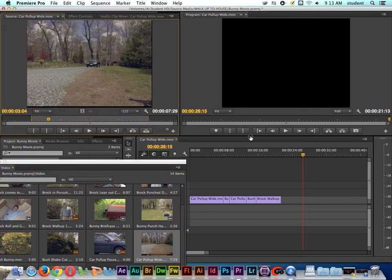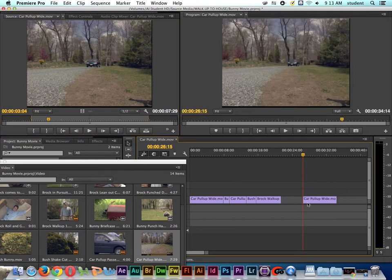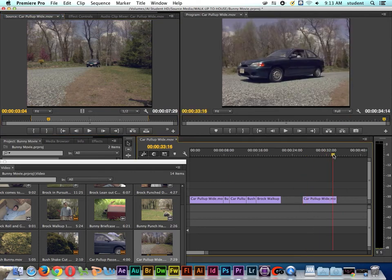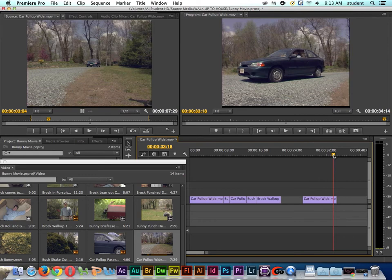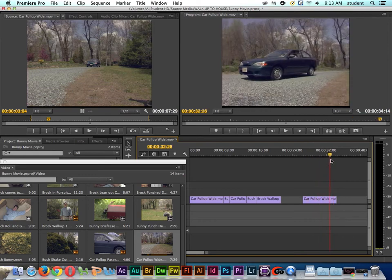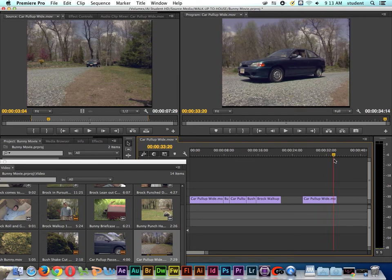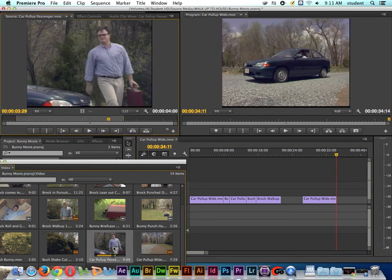I'm just going to drag the shot down to the timeline. Like so. This time we'll do what's called a dissolve or a fade. So here's the car pulling up. And when we do a dissolve or a fade, what we're really doing is showing a passing of time.